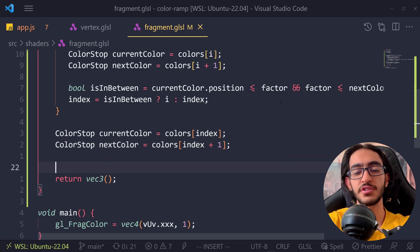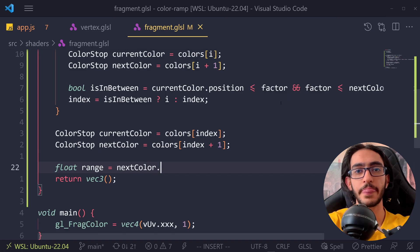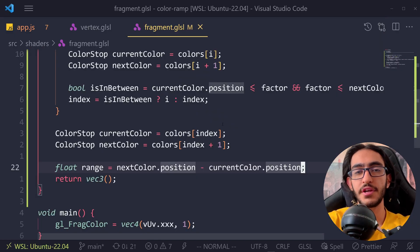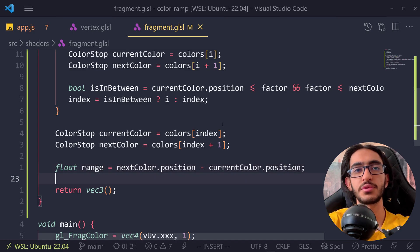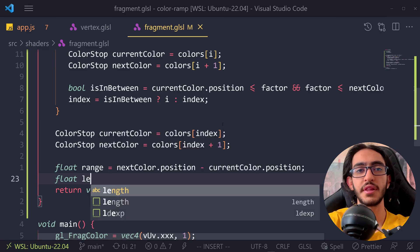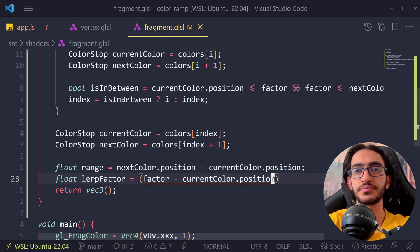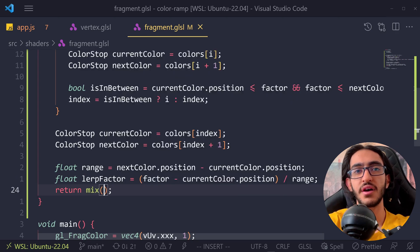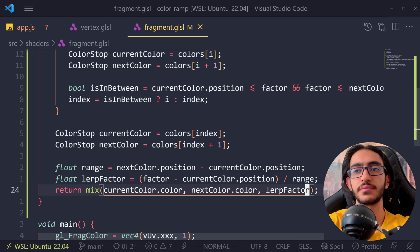Now we need to do a lerp between those two color stops. First we get the range: range = nextColor.position - currentColor.position. This gives us the distance between the two color stops. Then we get the lerp factor: lerpFactor = (factor - currentColor.position) / range. Inside the function we can do a mix between currentColor.color and nextColor.color using the lerpFactor, and this should give us the correct output.